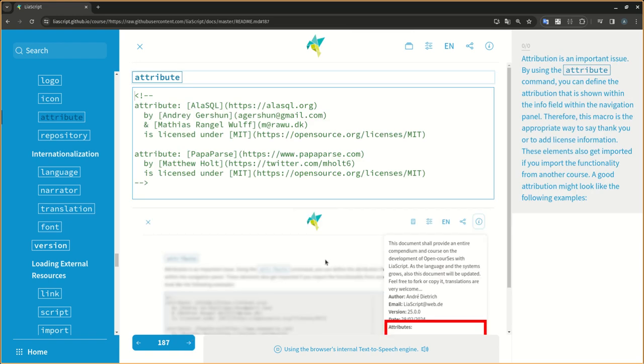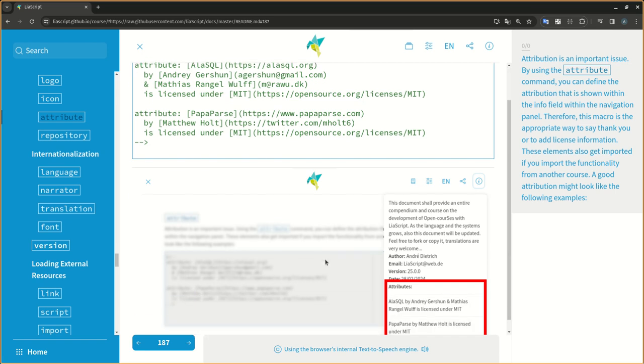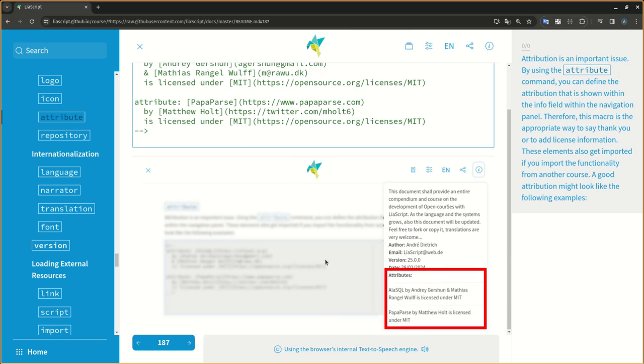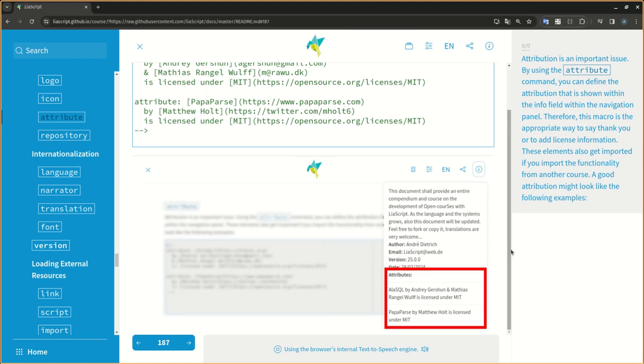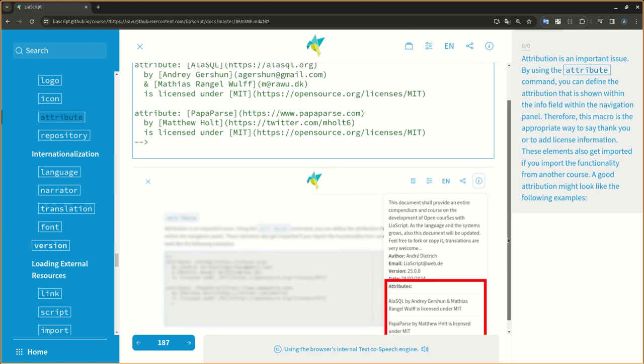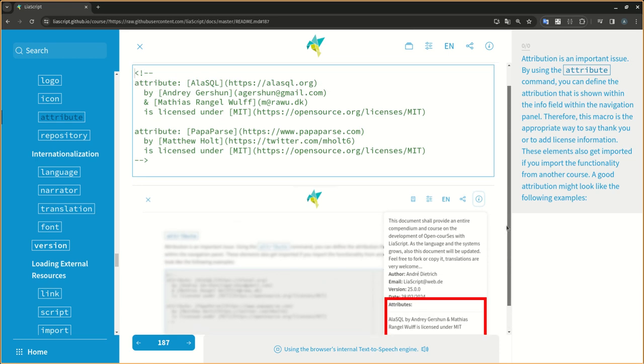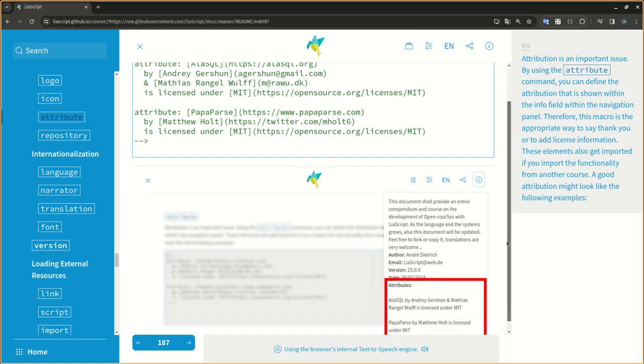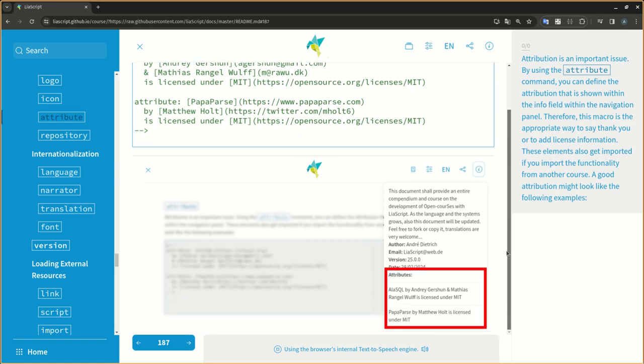Attribution is an important issue. By using the attribute command, you can define the attribution that is shown within the info field within the navigation panel. This macro is the appropriate way to say thank you or add license information. These elements also get imported if you import the functionality from another course.